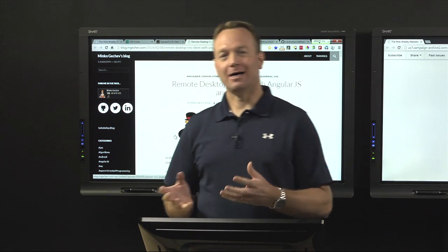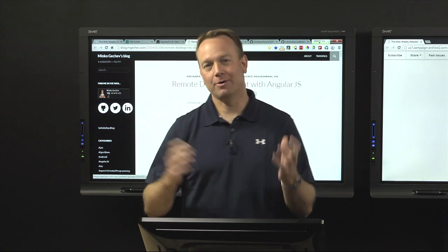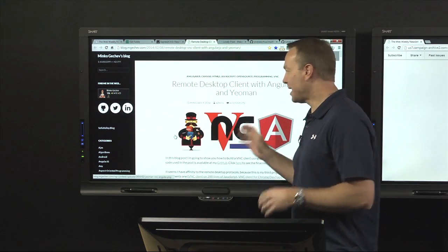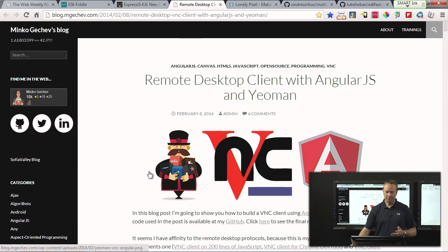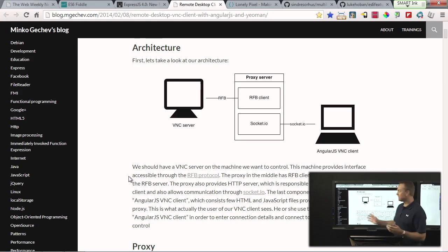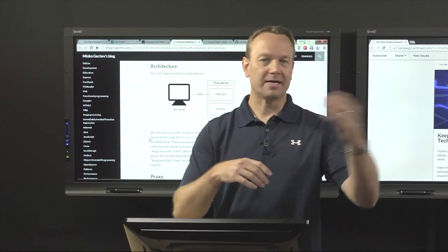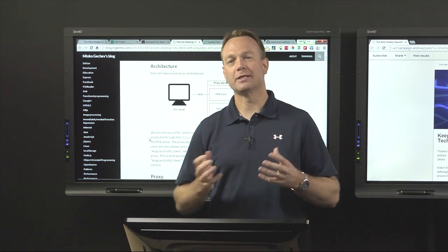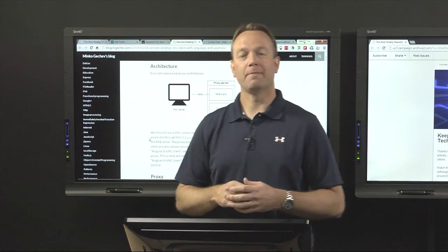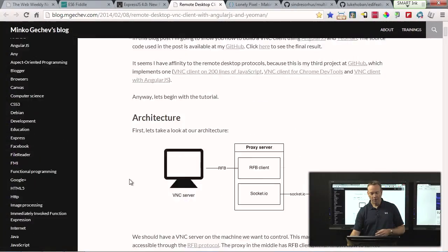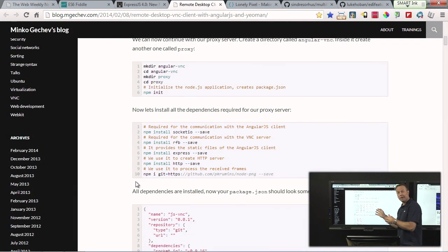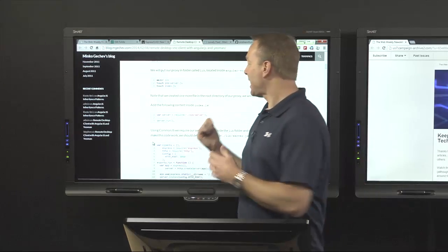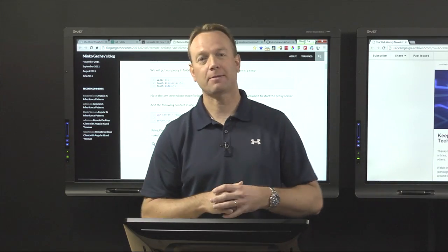One cool project I came across actually builds a Remote Desktop client using AngularJS and Yeoman. The post walks you through all the details on how to set this up. Connecting AngularJS to a VNC server isn't something I'd do for fun, but it's a great read on how multiple technologies can be used together. There are Node.js modules on the backend and AngularJS handling communication. Check it out if you want to walk through building a Remote Desktop client with Angular and Yeoman.